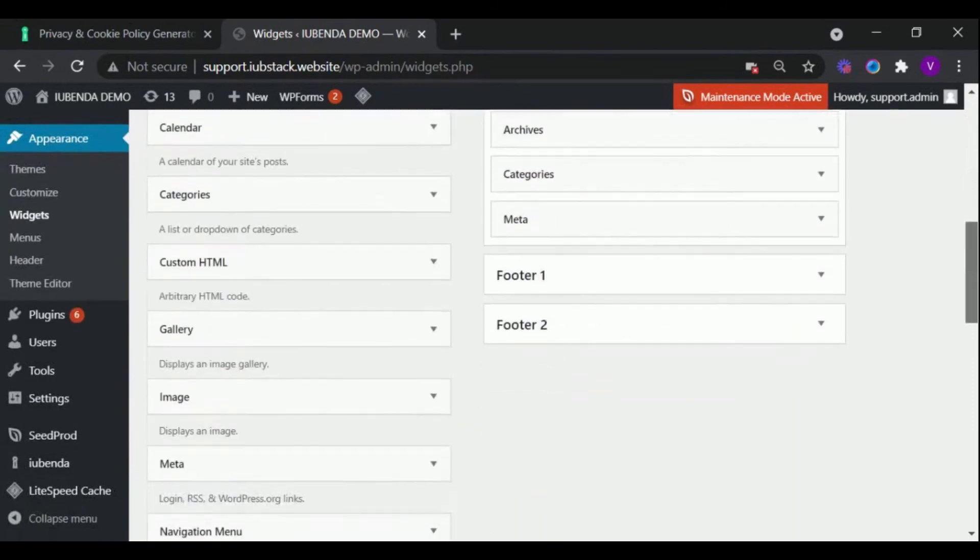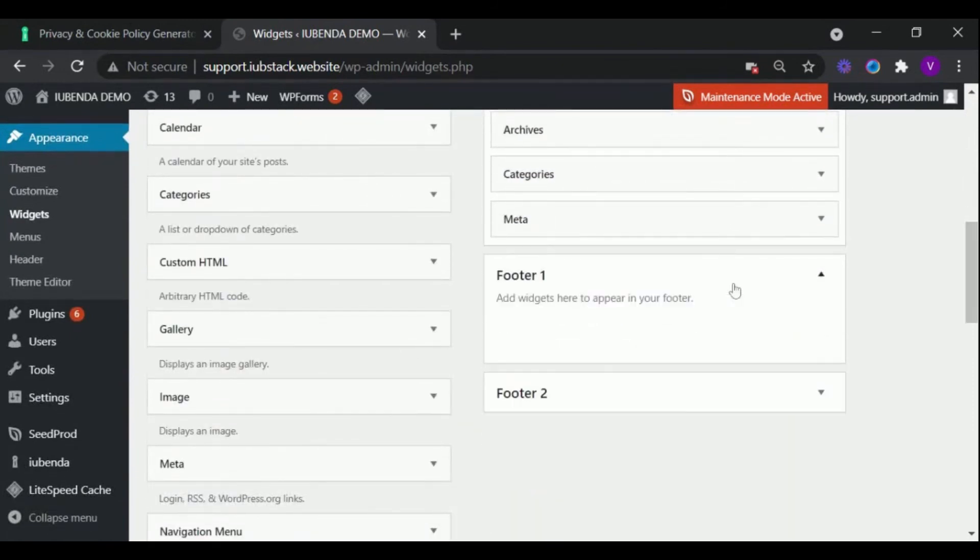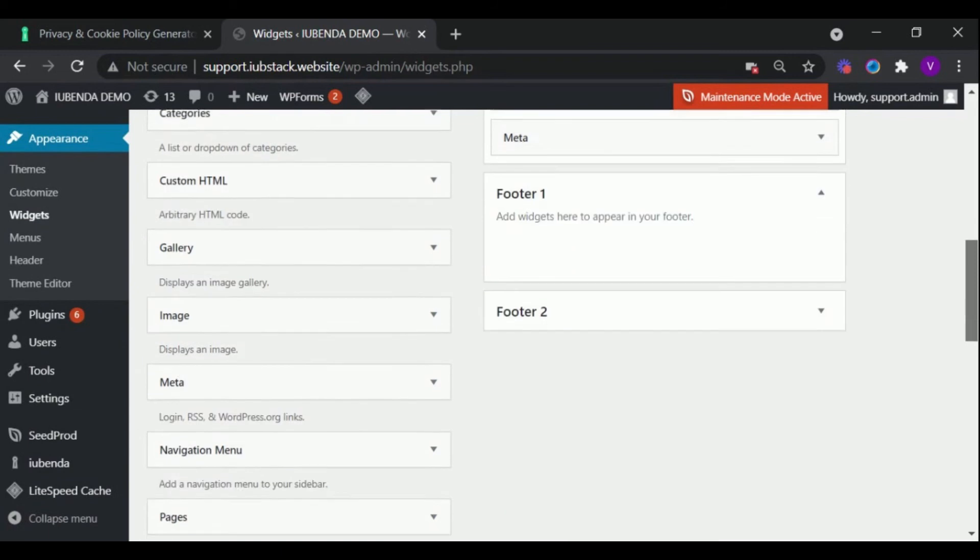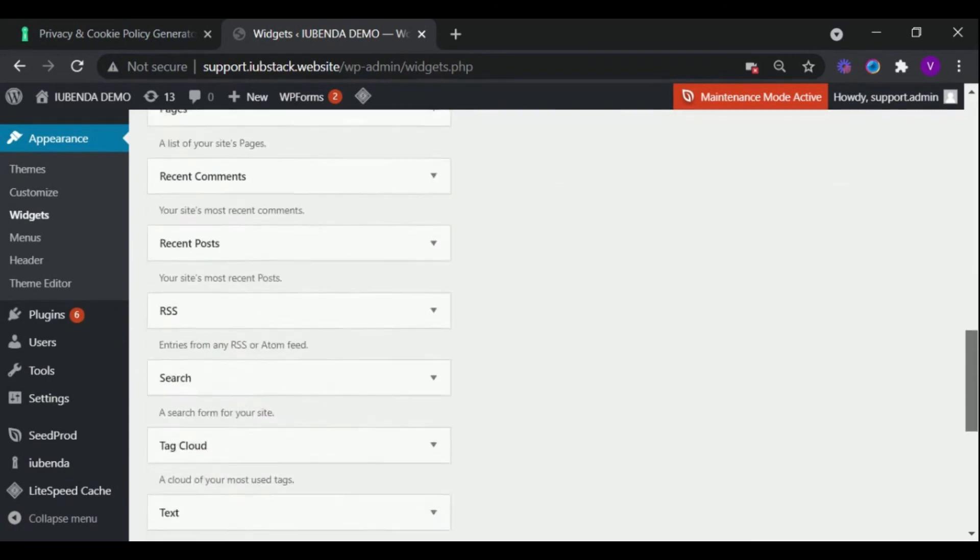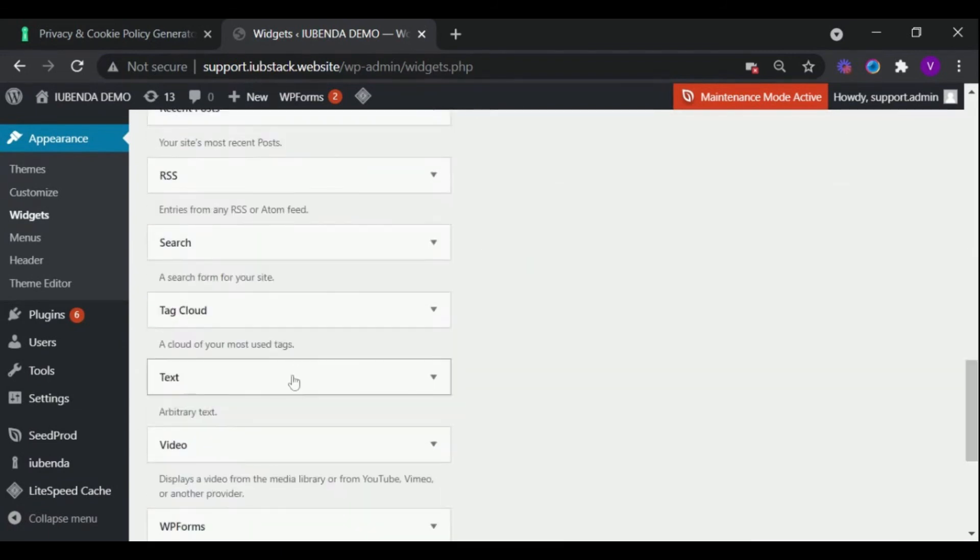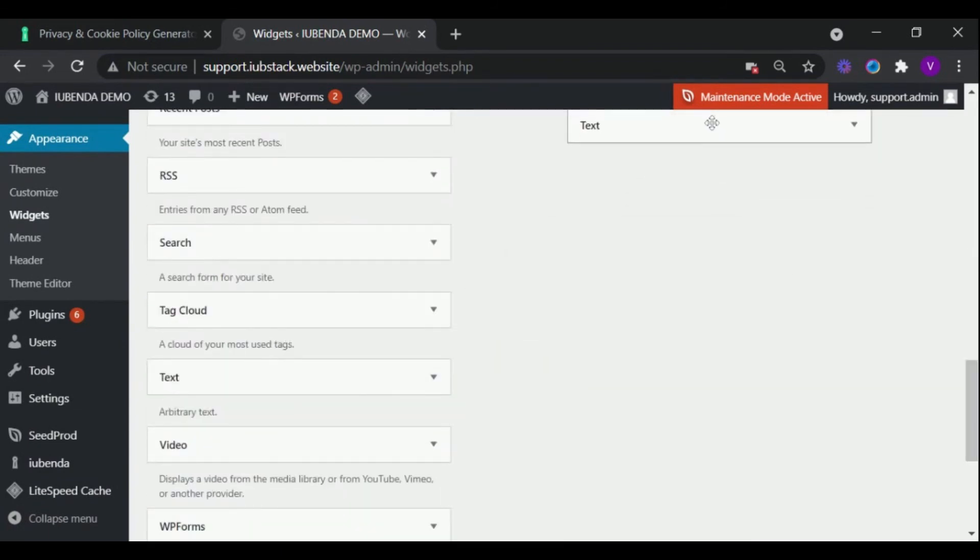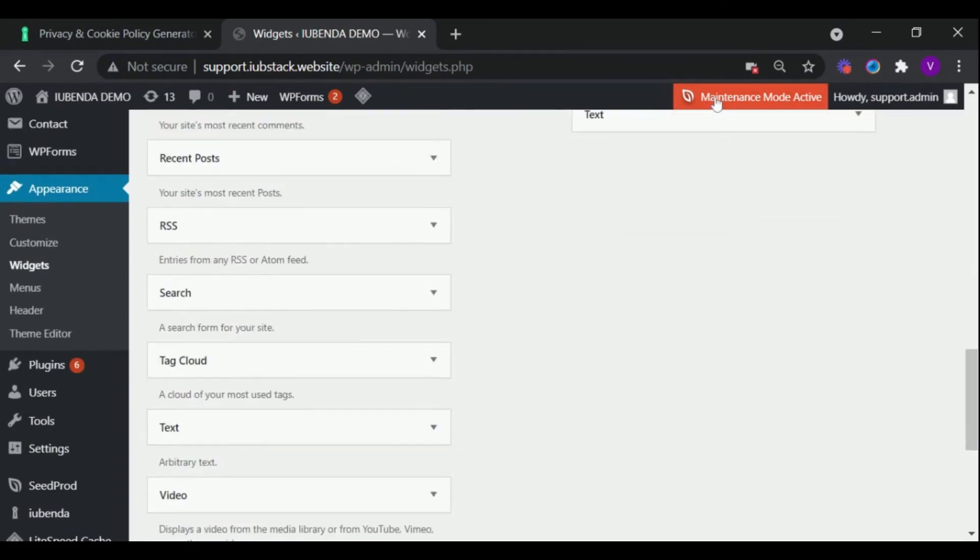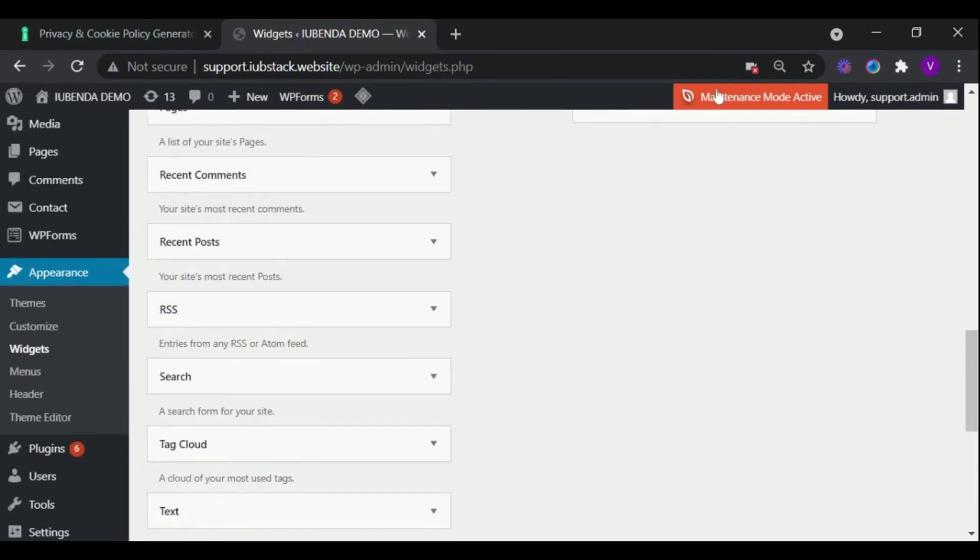In our case we are adding the privacy policy in the footer area. Now simply scroll down and drag and drop the text widget into the footer section.